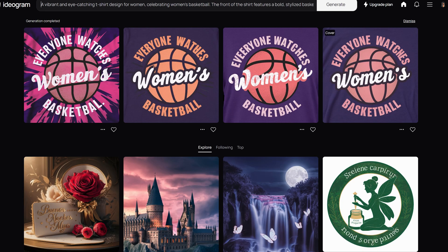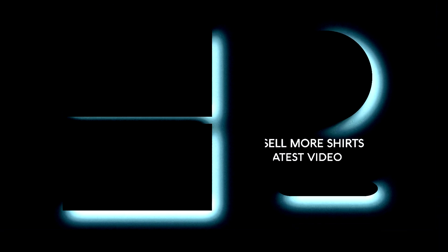And there you have it. By using Google Trends and Amazon's Merch Research, we can identify trending and low competition topics, like women's basketball, to create unique and appealing t-shirt designs. Utilizing Ideogram AI further streamlines the design process, allowing us to quickly generate and refine ideas that capture current trends and cater to our target audience. Don't forget to like, subscribe, and comment with your thoughts or questions. Thank you for watching.